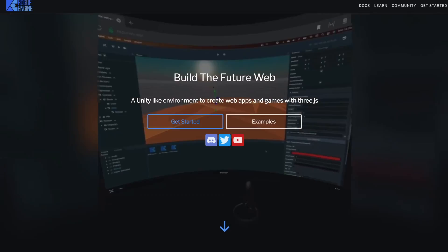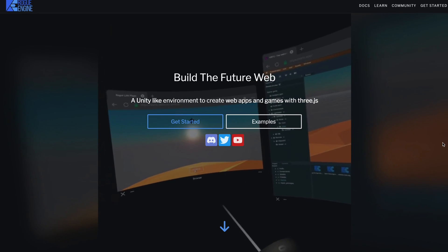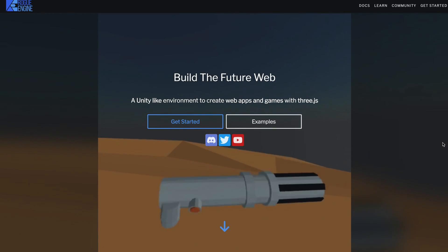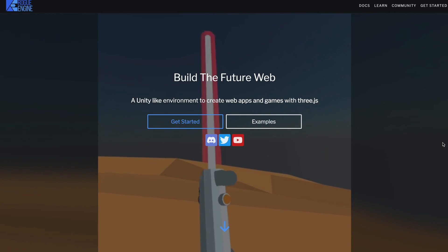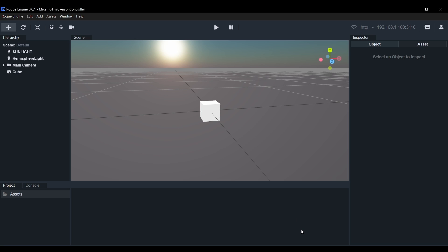Rogue Engine is a Unity-like environment to make web games using Three.js. It's free to use and you can download it at rogueengine.io.